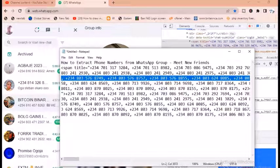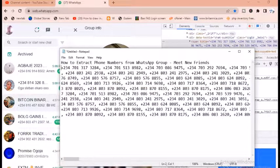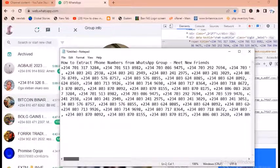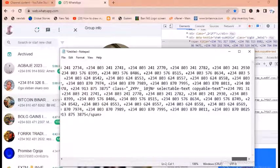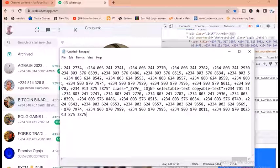That's how to extract numbers. That's a simple way of extracting numbers from a WhatsApp group for free without paying any penny.